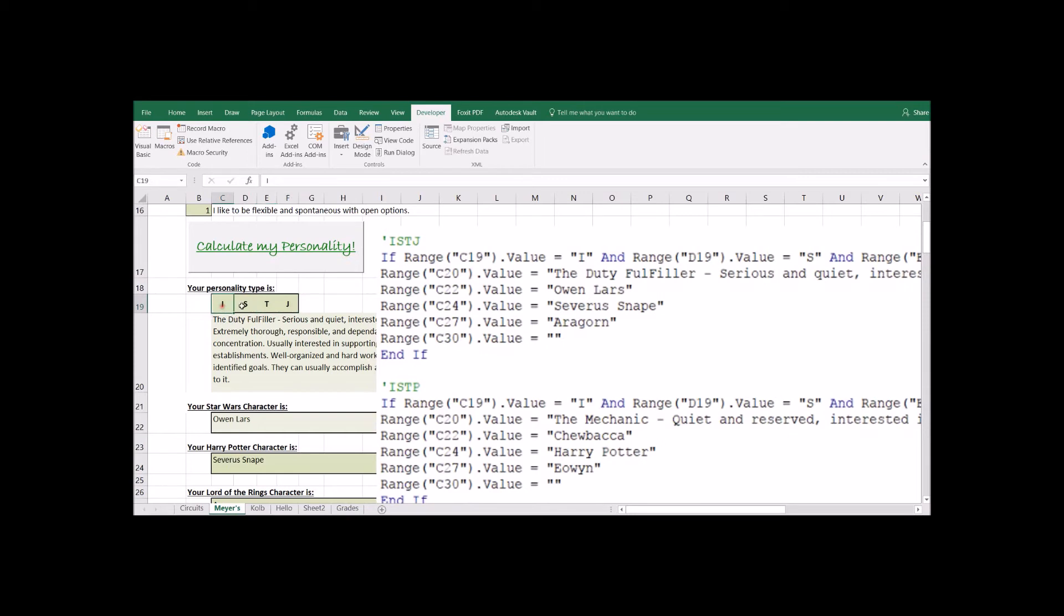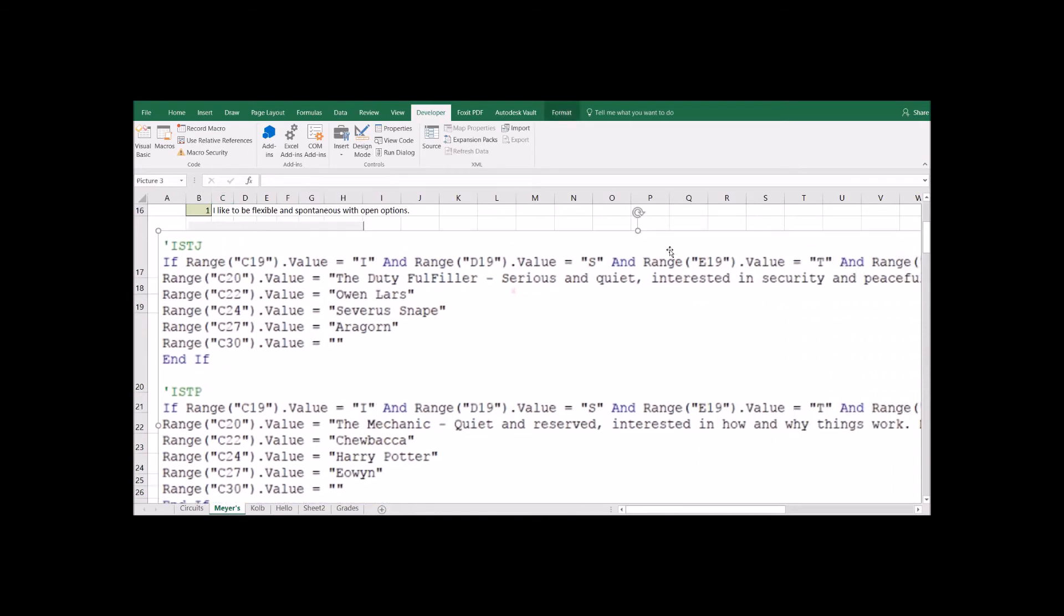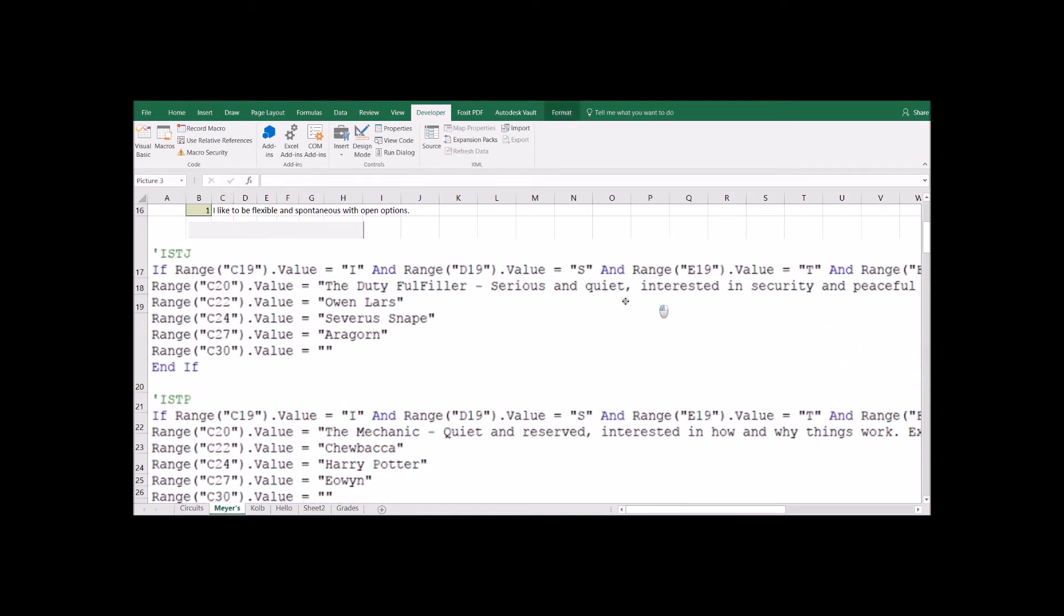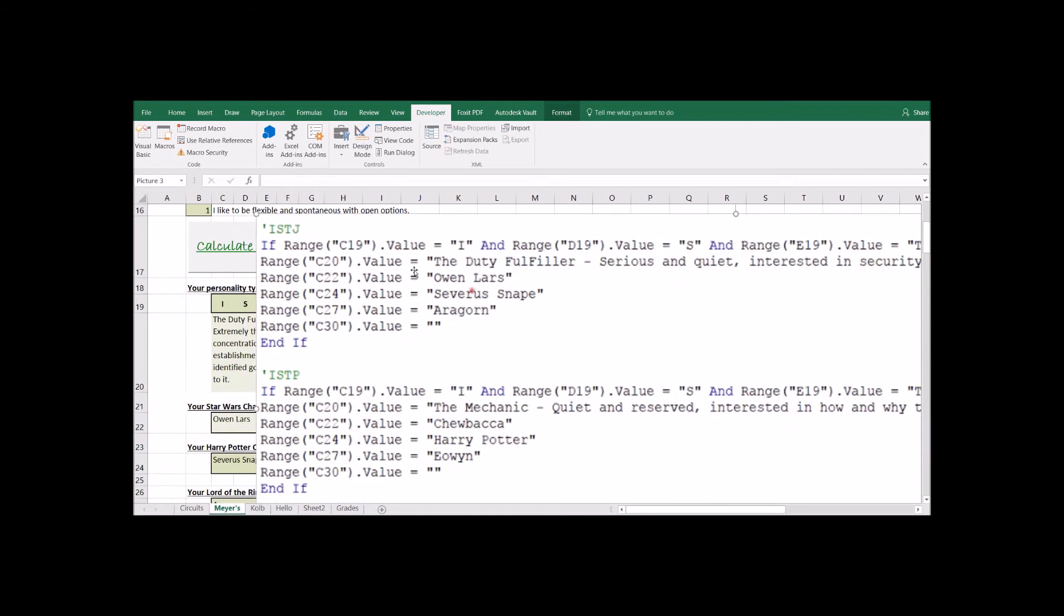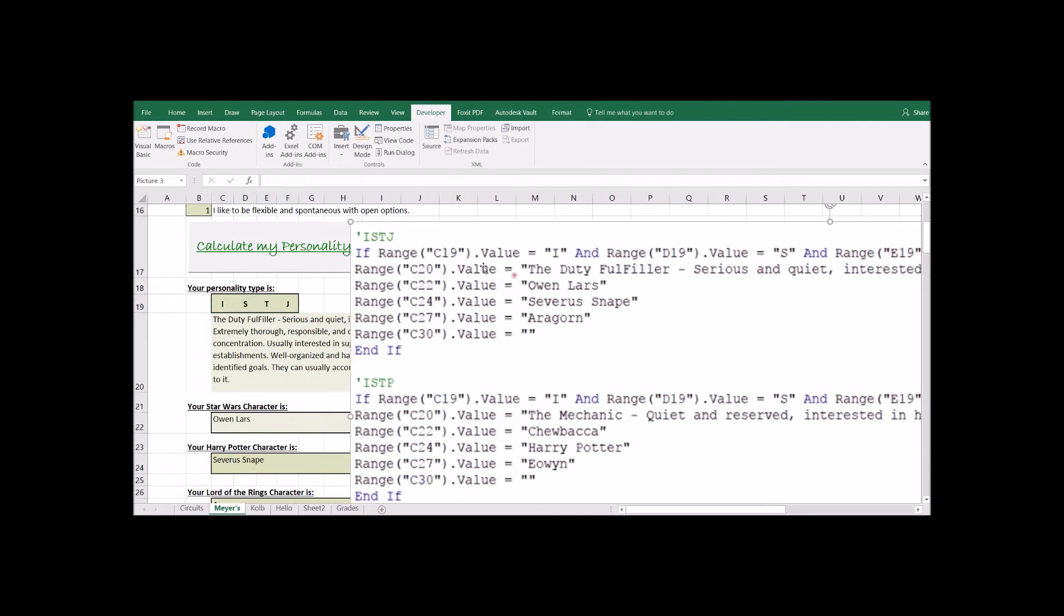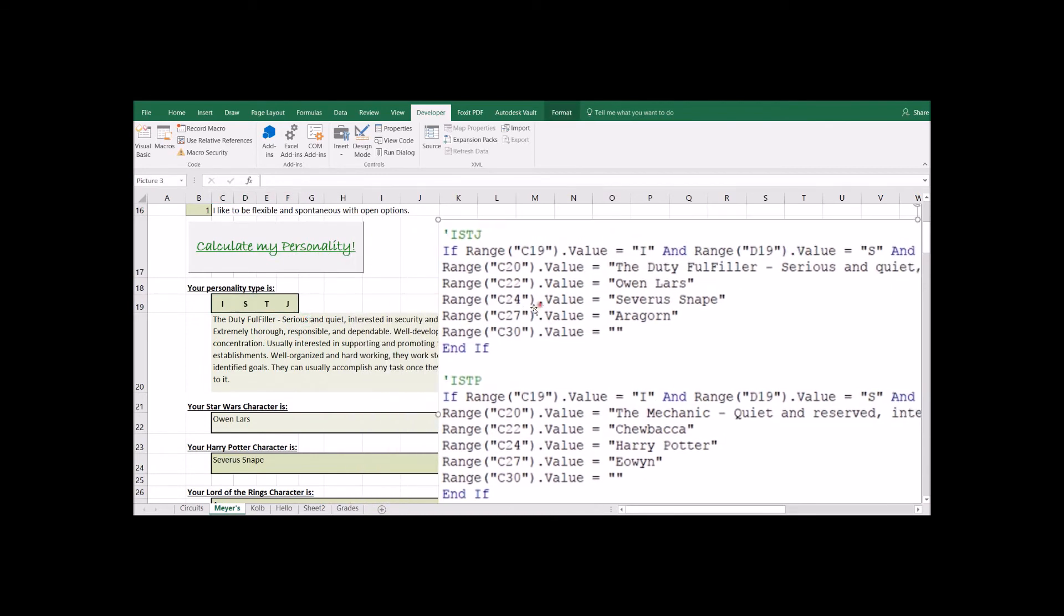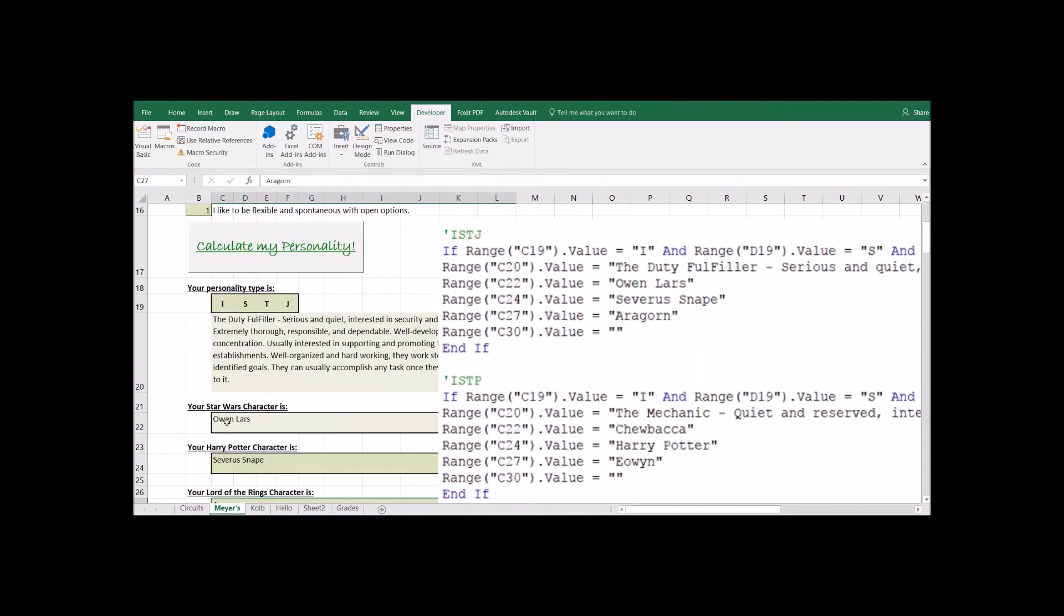So introvert, sensing, thinking, and judging personality type. If that's what ends up getting filled into this cell, C19, D19, E19. So it's going to look to see what is in each of these cells. And if they match the ISTJ personality type, then it's going to come over here and fill in some values for Star Wars characters and Harry Potter characters and Lord of the Rings characters. So again, you just have to look to see what information is being recorded in this cell.